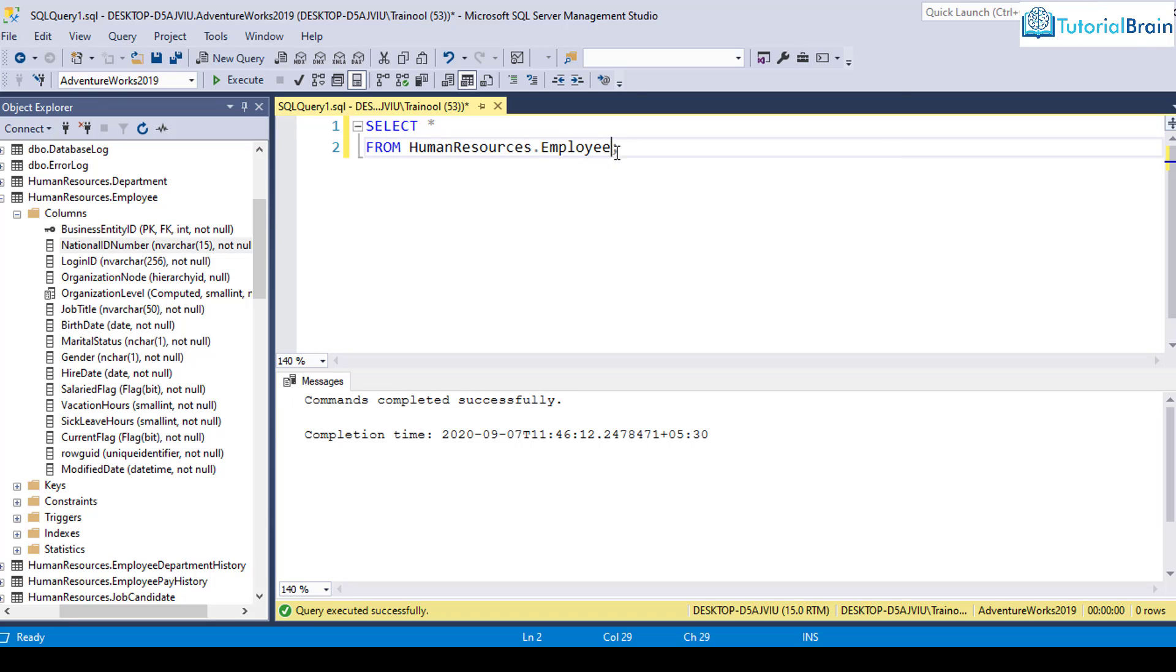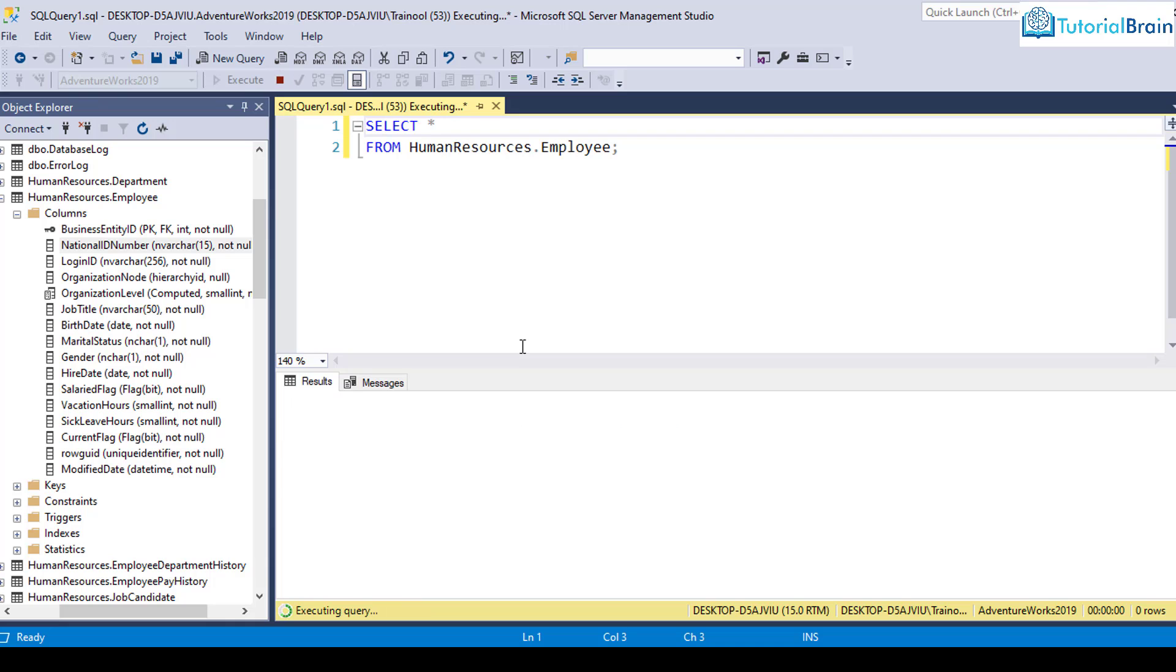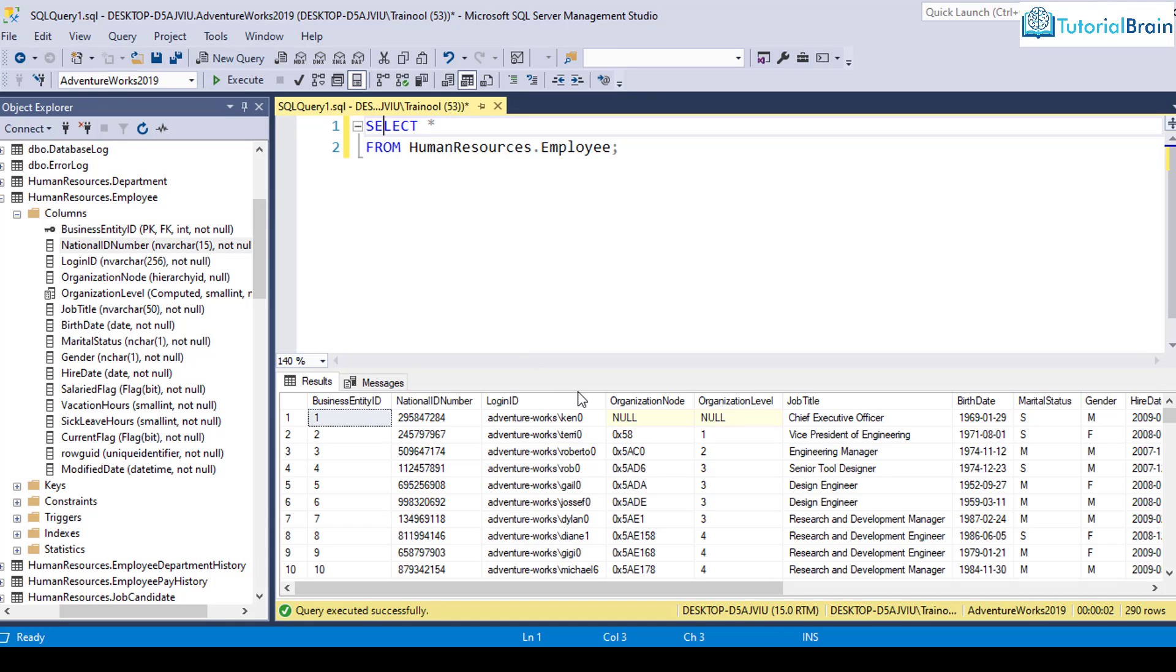And at end, it is good to give semicolon. Even if you don't give semicolon, it is not a problem. But I would suggest you to give semicolon. And if you just give select star, that means you're trying to select all the columns of the table. Click on execute. Wait for some time.